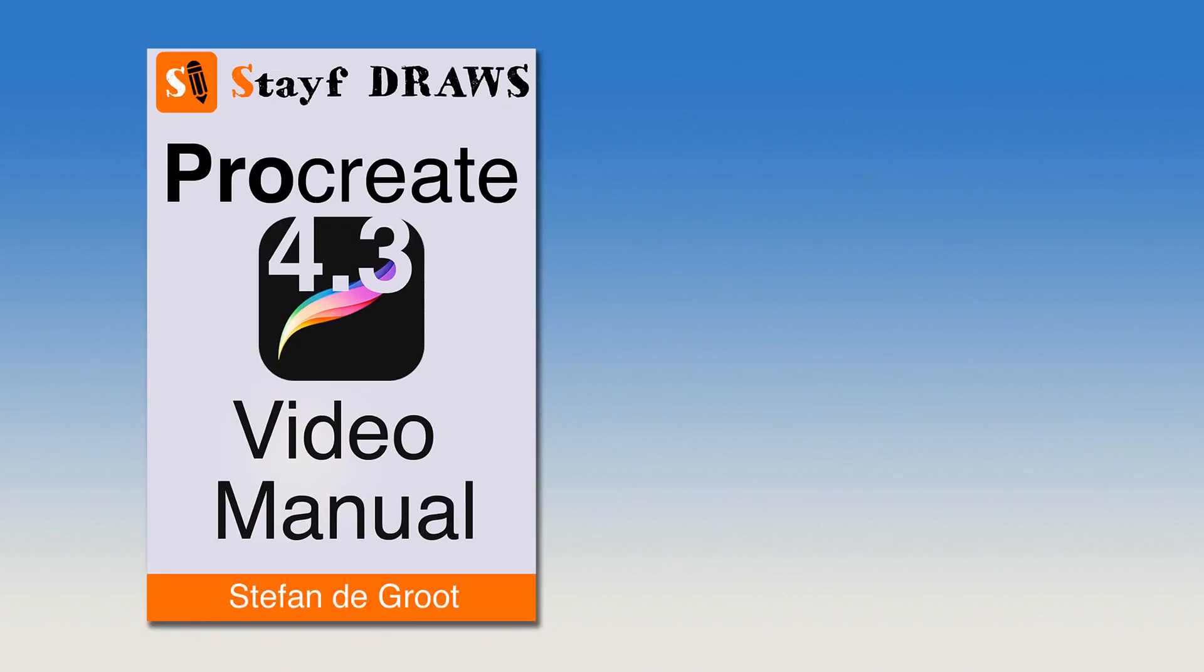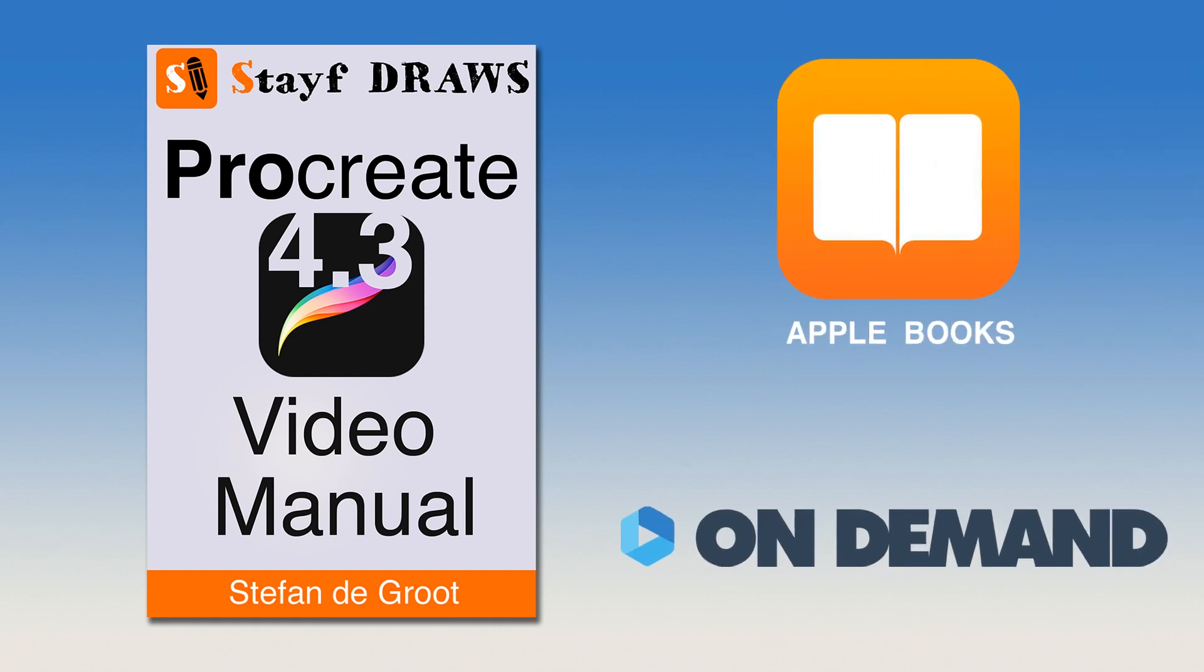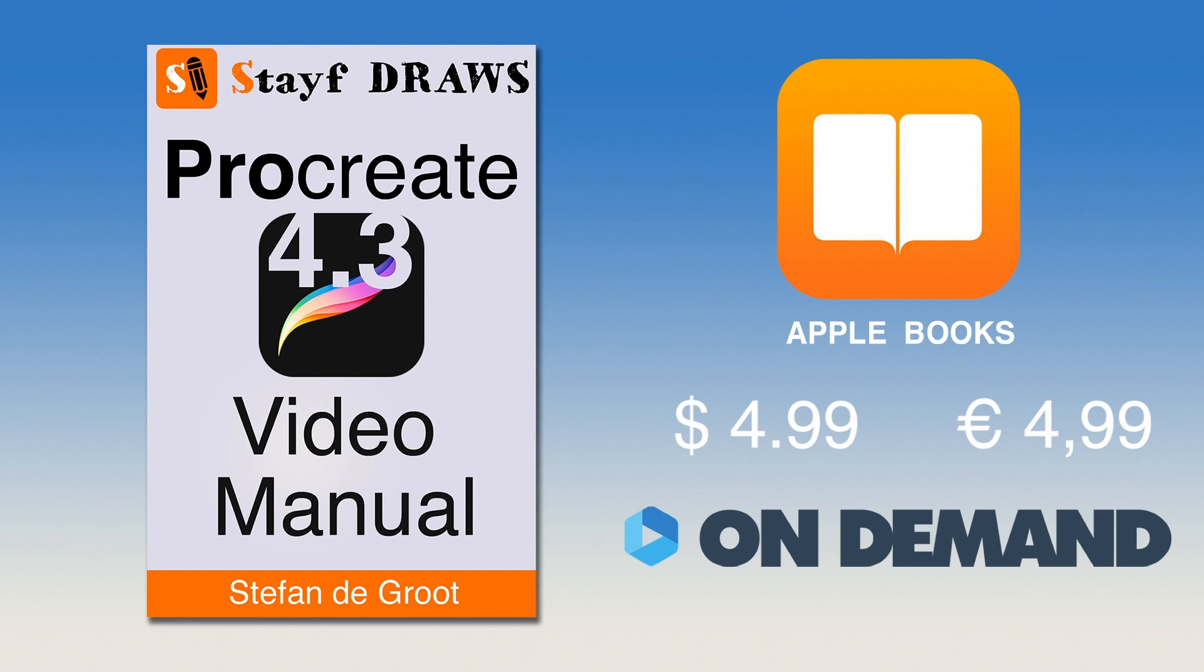Want to learn everything about Procreate 4.3? Then get the Procreate 4 video manual on Apple Books or Vimeo On Demand for only $4.99. Learn all the features in Procreate 4.3 with over 2 hours of video tutorials. The links are in the description below this video.